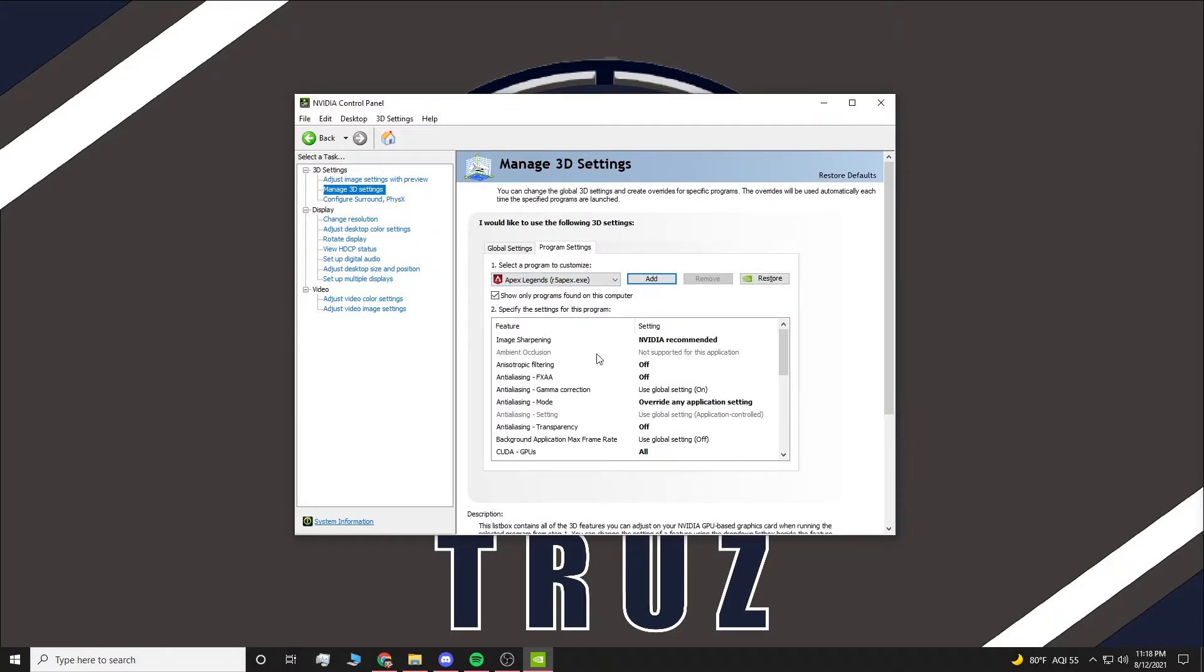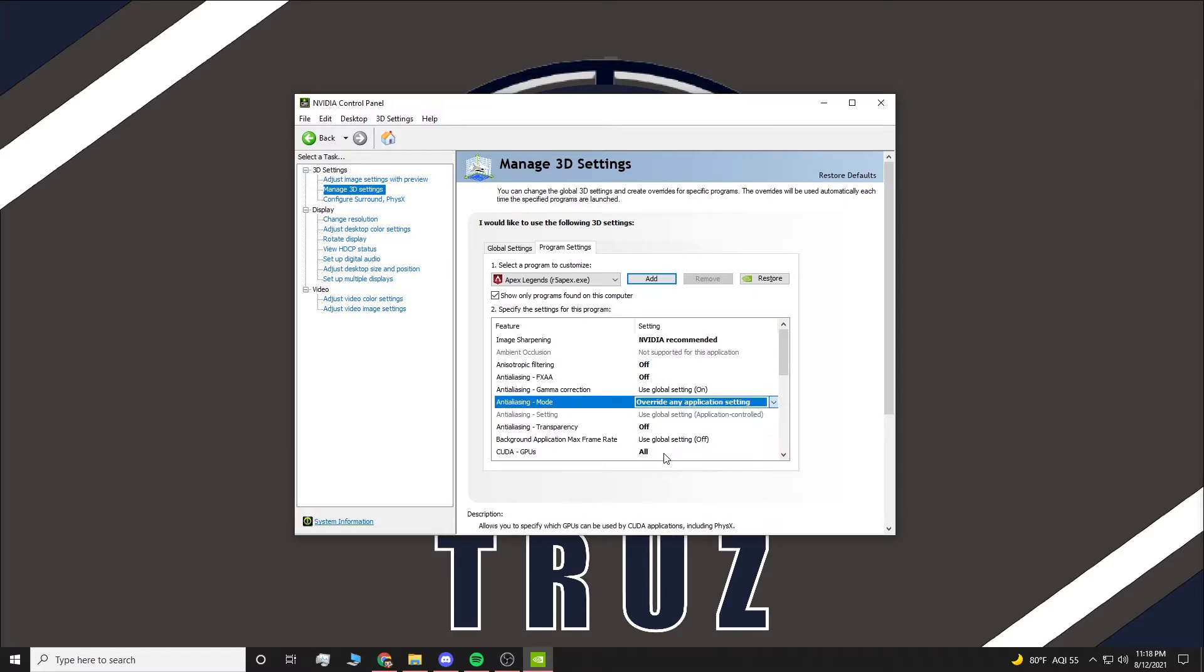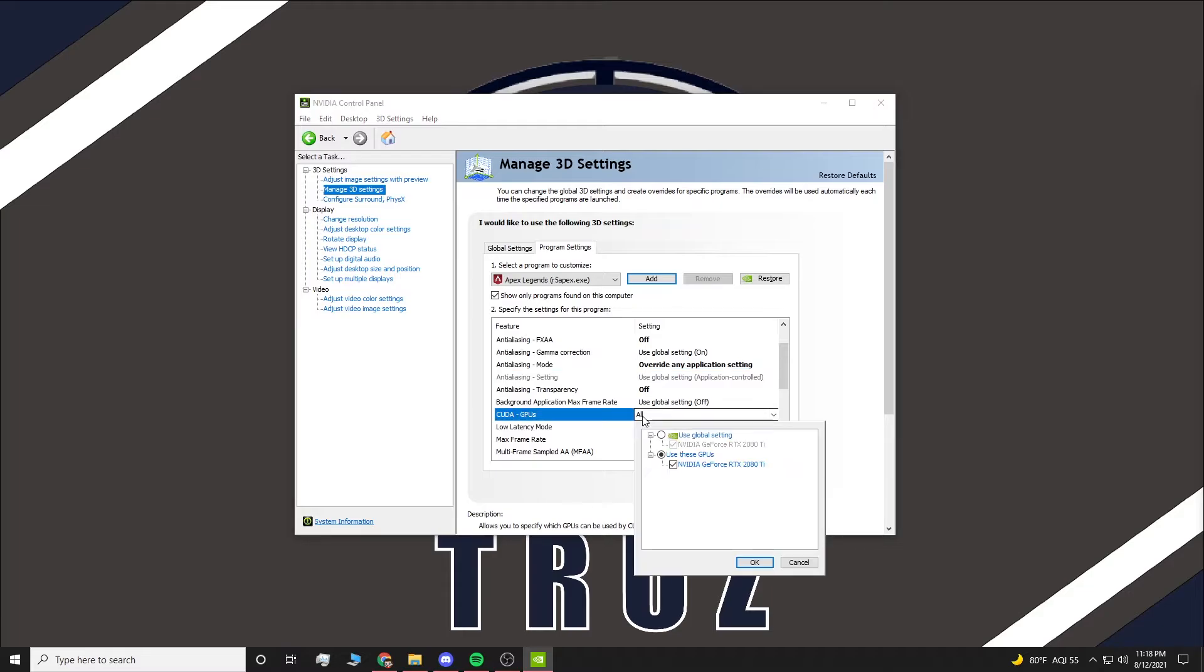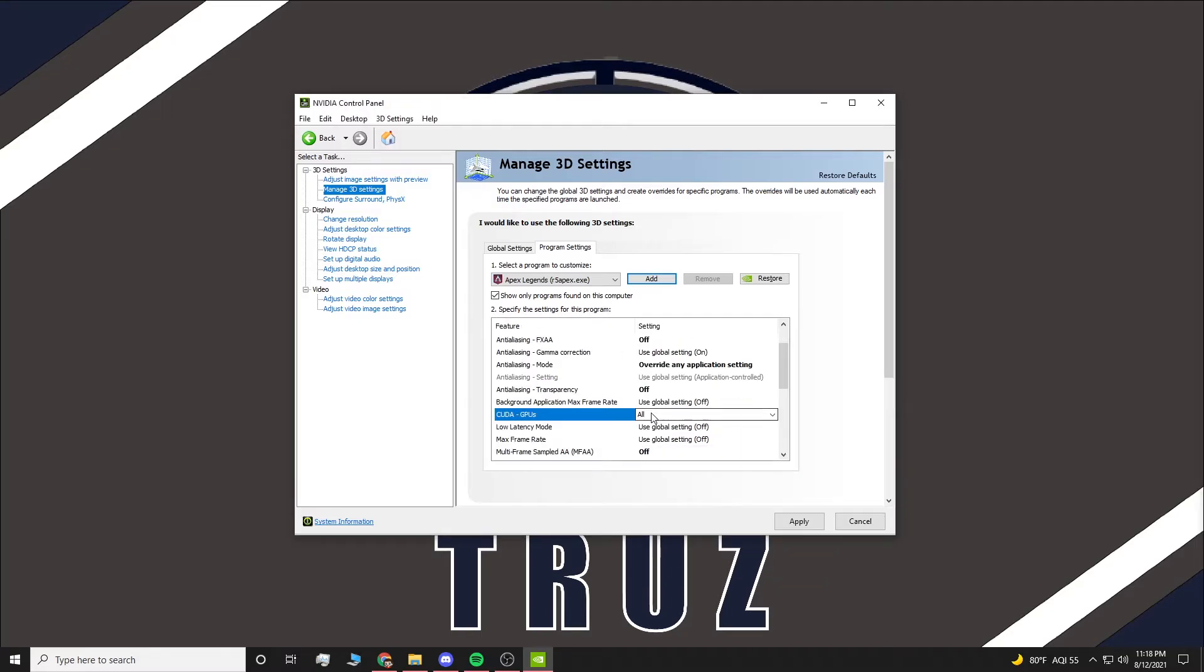Once you do that, make sure it's selected and you're going to go to these settings. I recommend copying all these for the best FPS. Going down, you want to turn Anisotropic Filtering to Off, Anti-Aliasing FXAA Off, Anti-Aliasing override any application setting. You want to turn Anti-Aliasing Transparency Off. You want to go to CUDA GPUs, select All GPUs, and go to GeForce, whatever your graphics card is, and select it and hit OK.